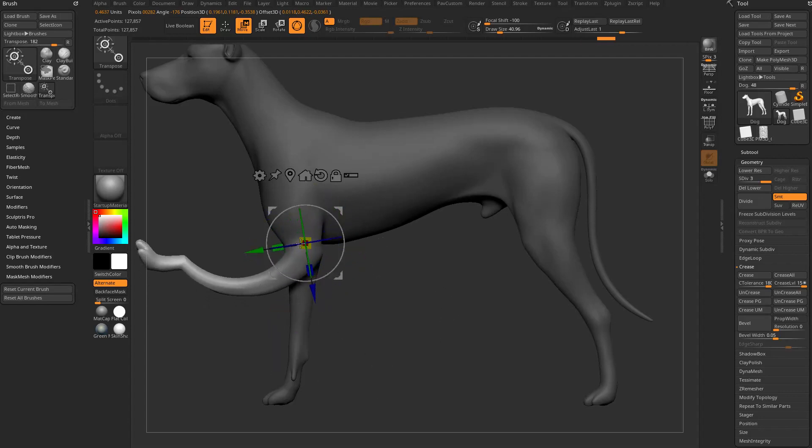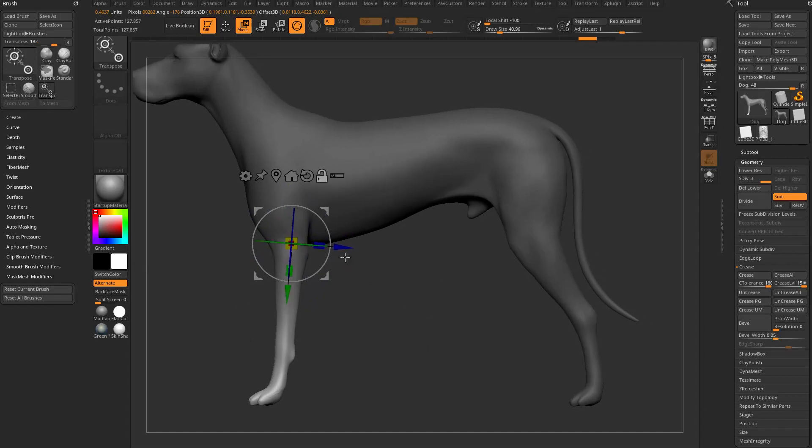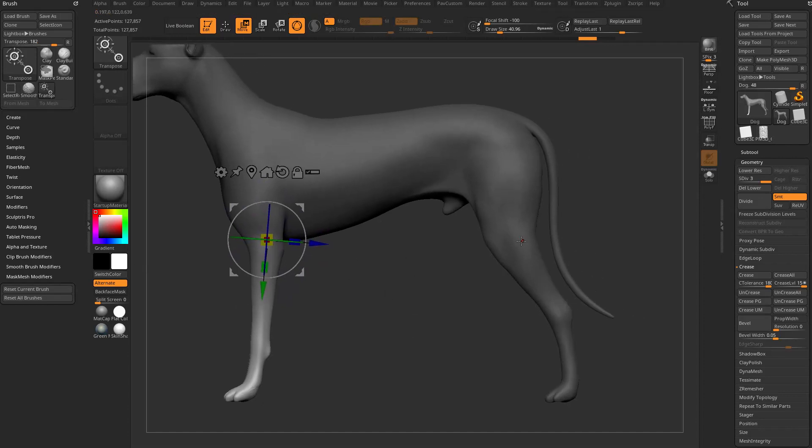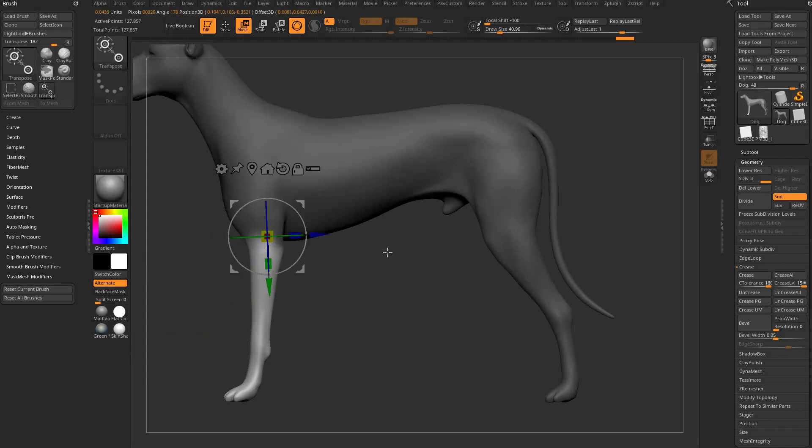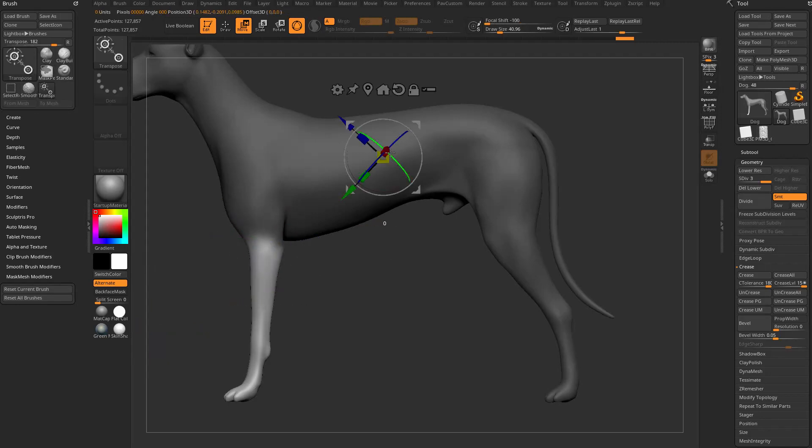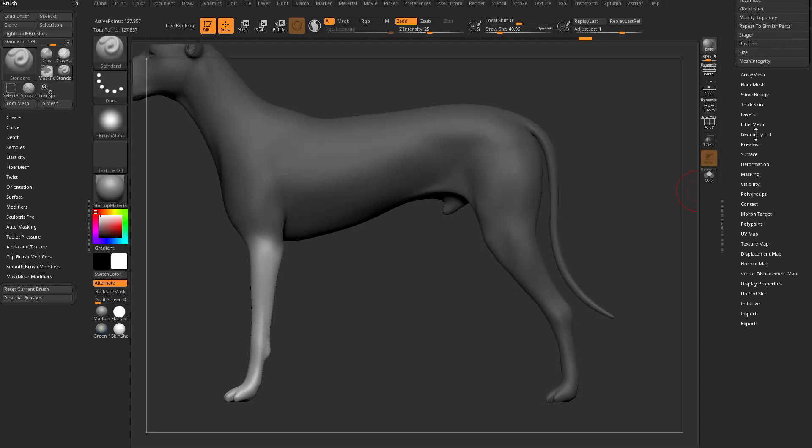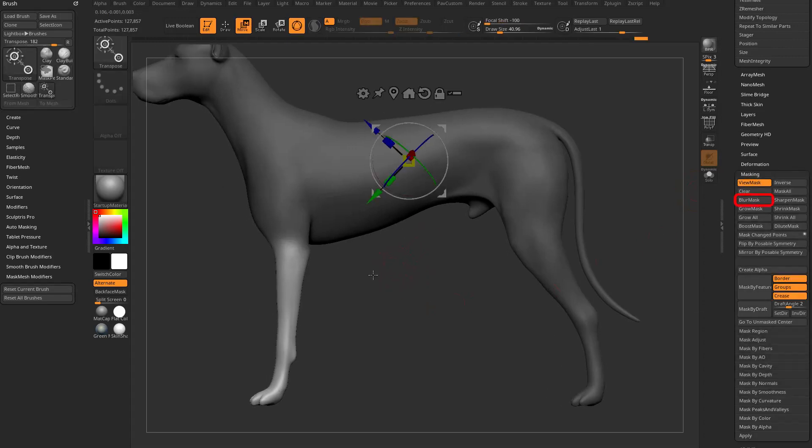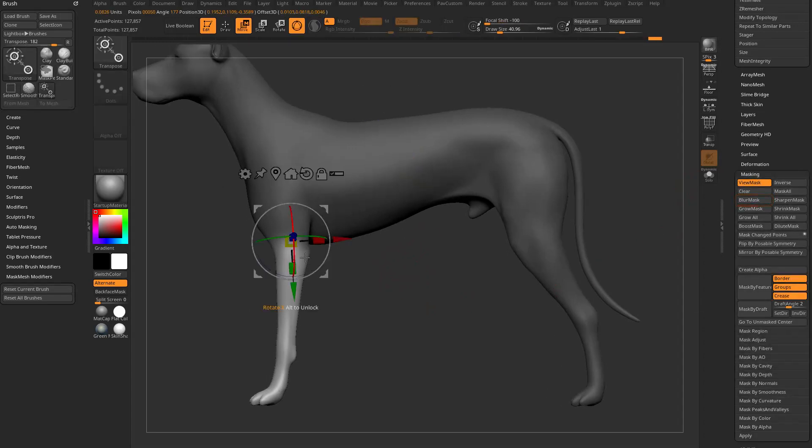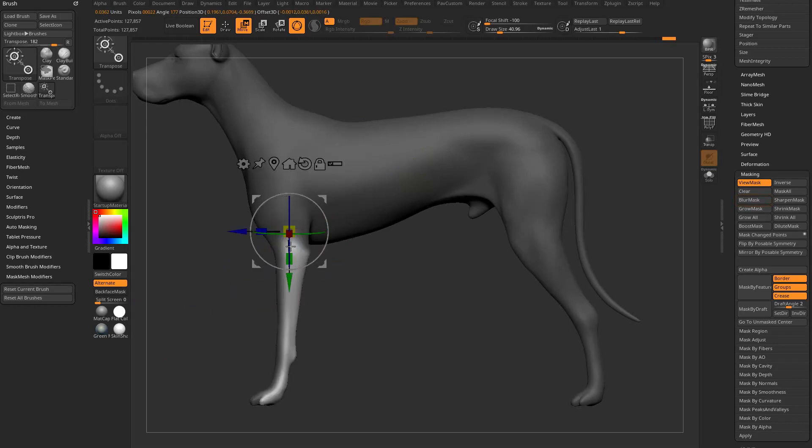Of course you can use that to your advantage, maybe not in bending a leg case but in other cases. Instead of what you'd have to do in the old days which is drag and then control tap to blur your object, or go in here to masking and then click blur mask a bunch of times to finally get a nice gradient, you can go through here and just control drag and continue dragging until you get a very soft gradient.